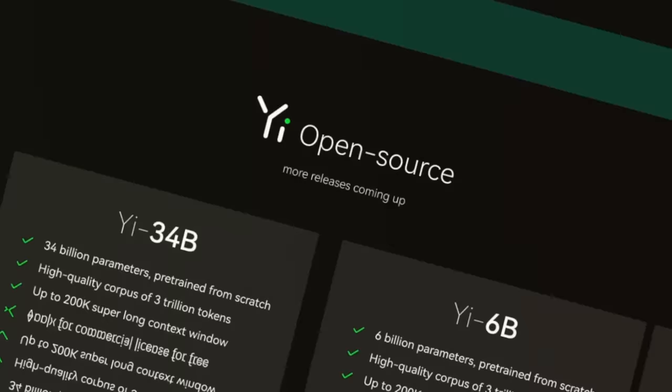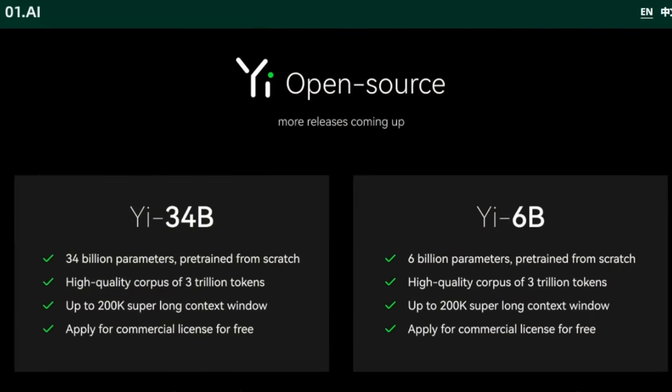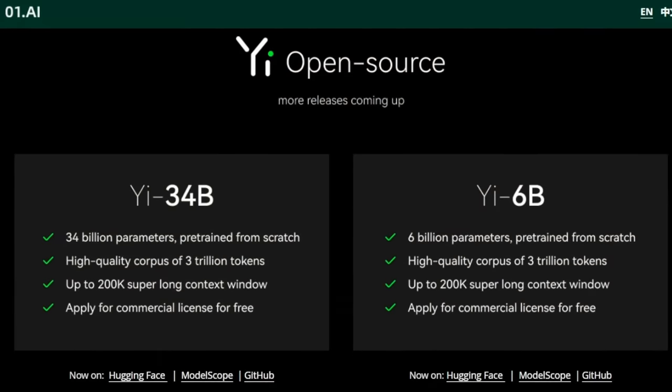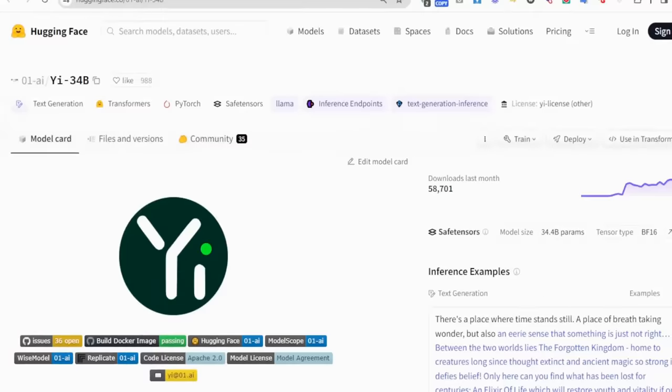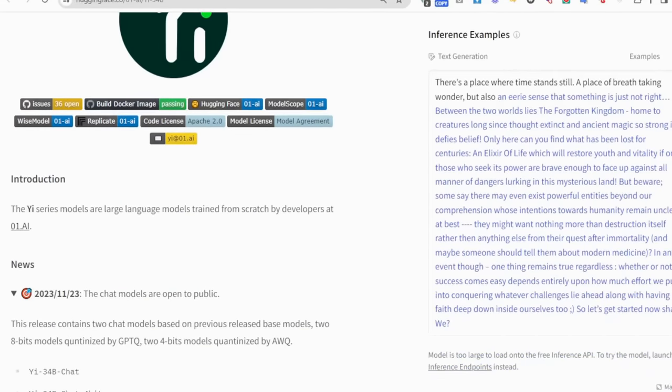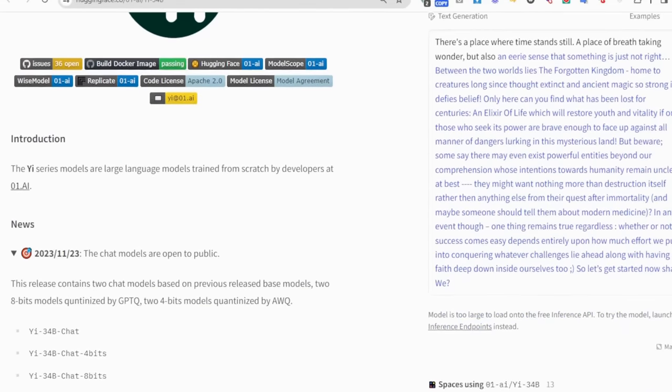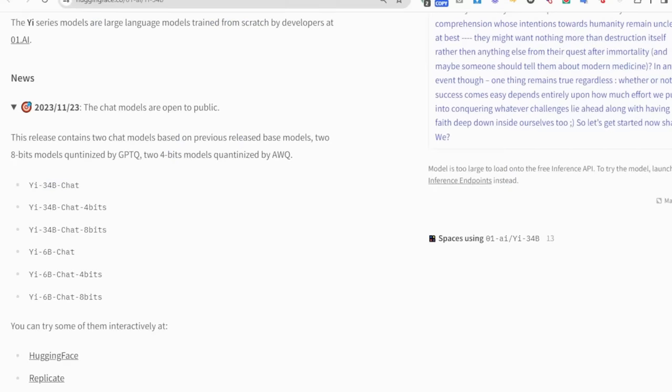These models are available for you to do research, and they do have the ability for you to get a commercial license for free. You will need to apply for that license. If you come onto the Hugging Face page, you can actually have a look at these models and get the details of actually applying for the license.